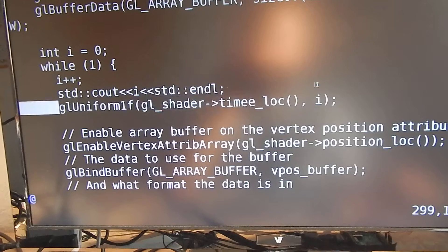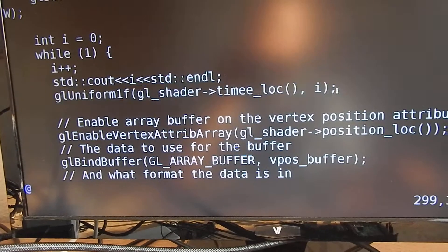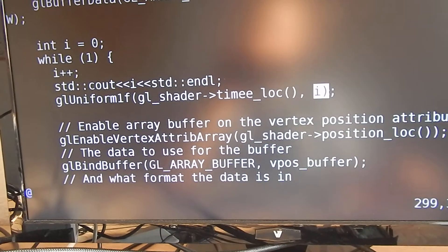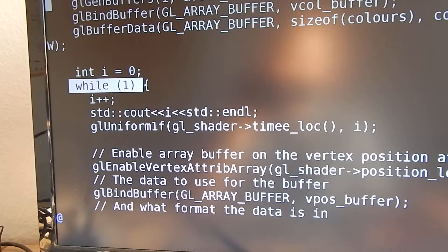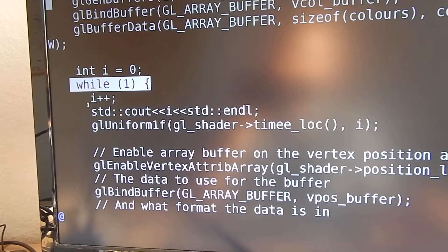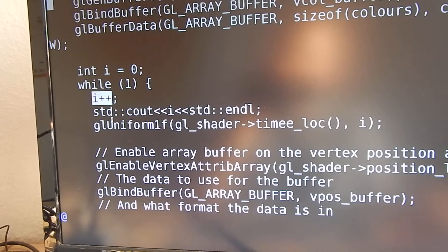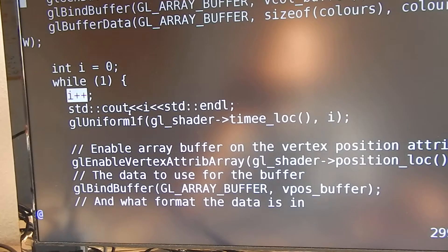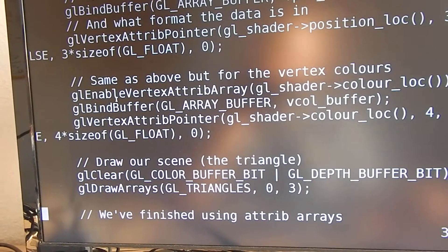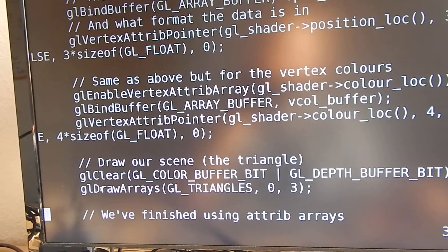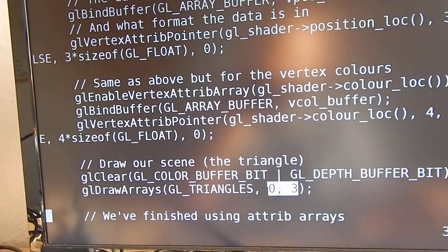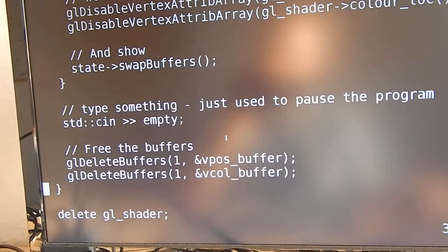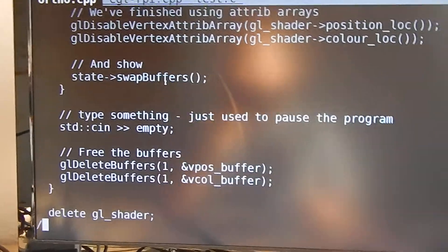This is done in the rendering loop. So every time we increase this i and set it to a uniform value, then we do our normal draw operations like draw arrays to draw these three vertices, and then swap buffers.